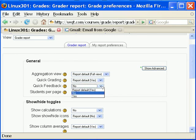Quick feedback adds a text input element in each grade cell on the grader report, allowing you to edit many grades at once. You can then click the update button to perform all these changes at once instead of one at a time.